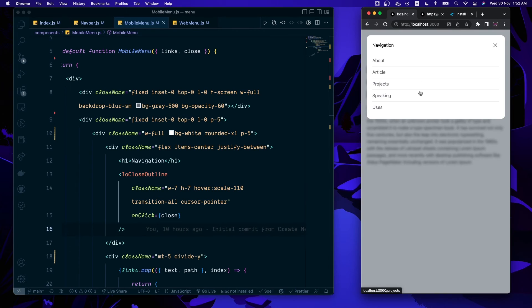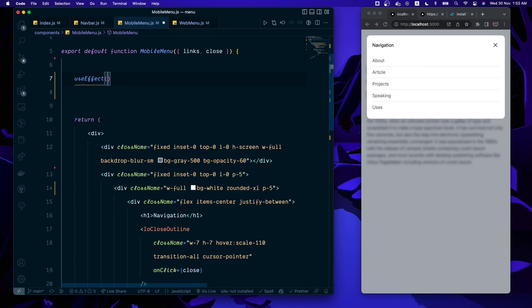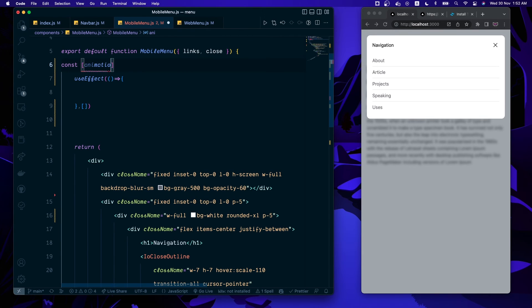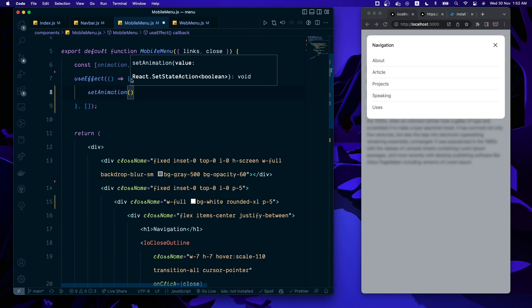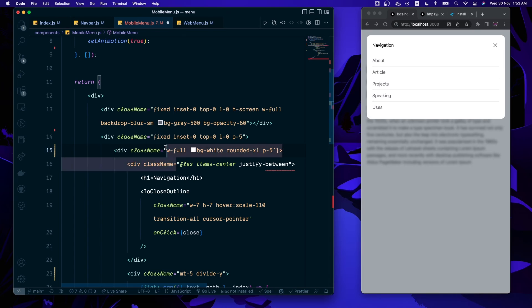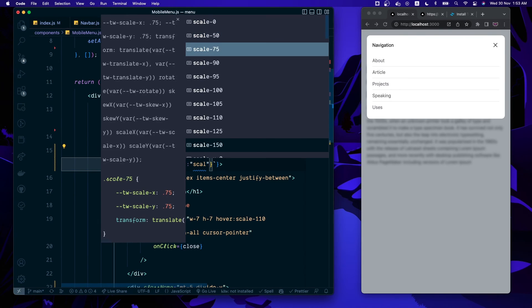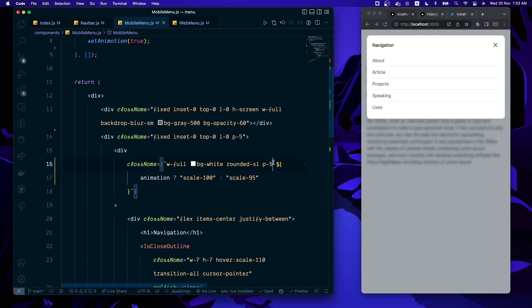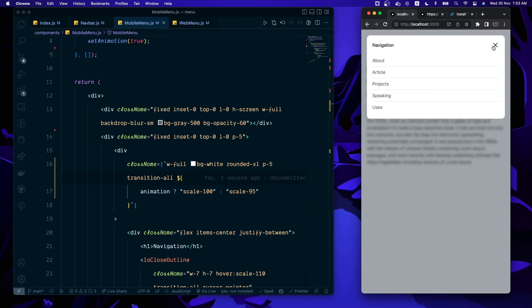The menu is almost complete, but we need to add some animation, since it just pops up abruptly. To do that we use useEffect on this component and add an animation state with useState, defaulting to false. After the component renders, we set animation to true. Then inside the white container we apply conditional styles: if animation is true we scale to 100, otherwise we scale to 95, plus a transition. Now when you close and reopen it, you can see a nice pop-out effect rather than a sudden blink.